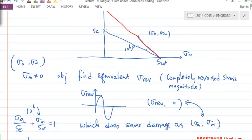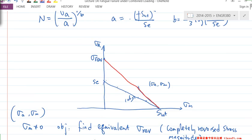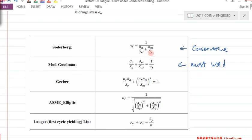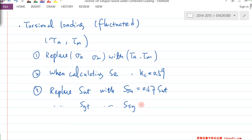Looking at the four different formulas: some use S_UT, some use S_YT. If you use the Soderberg line, you replace S_YT with S_SY. S_SY — derived from von Mises theory — is approximately 0.577 × S_YT.